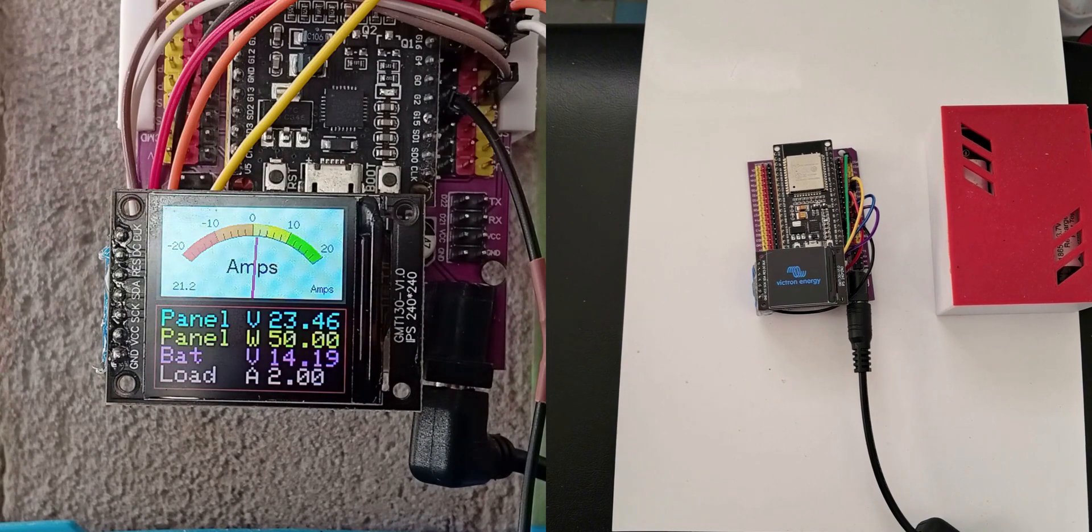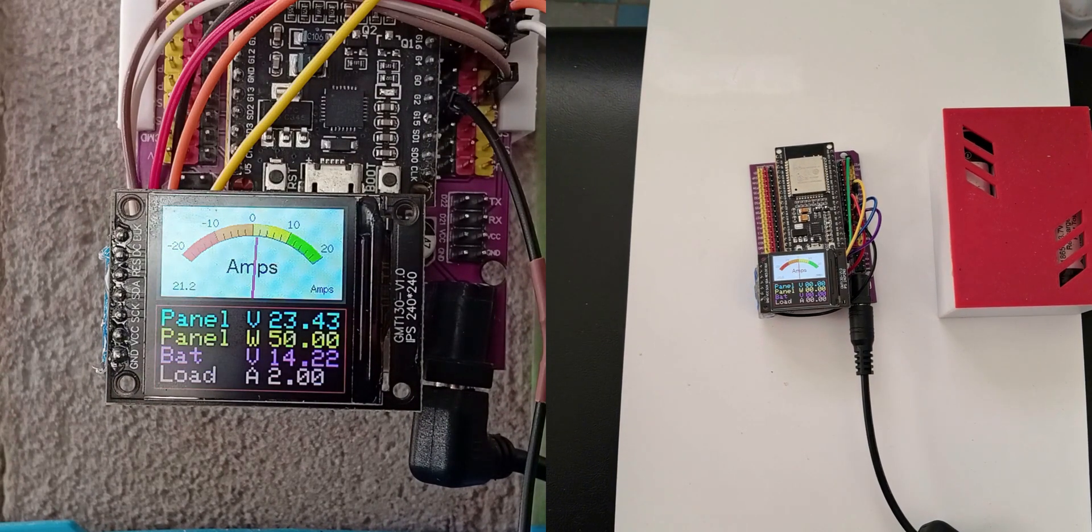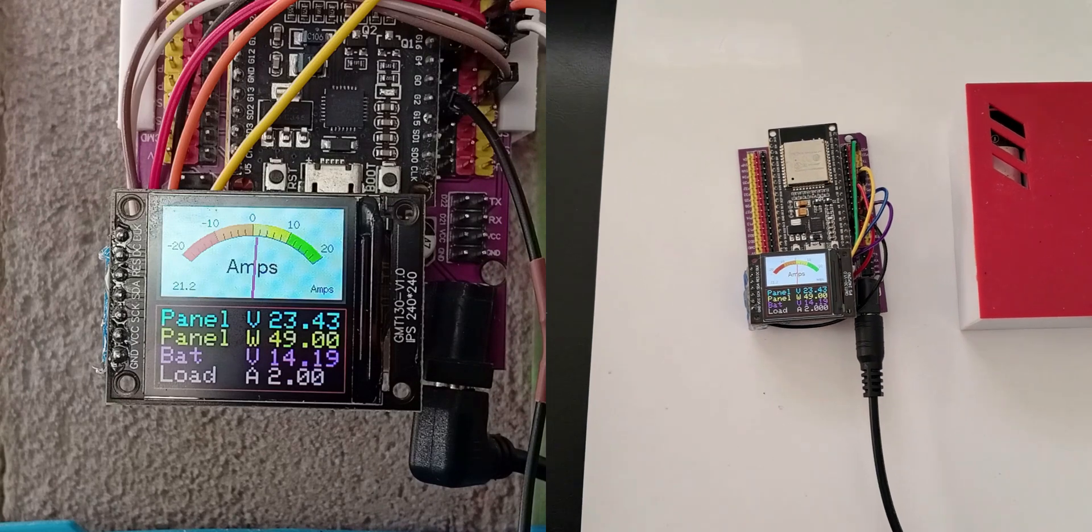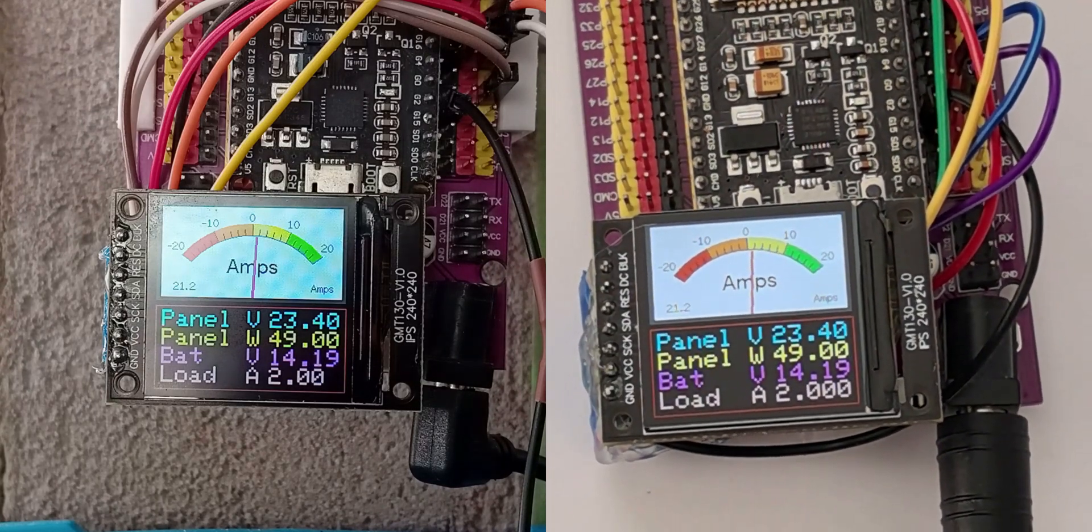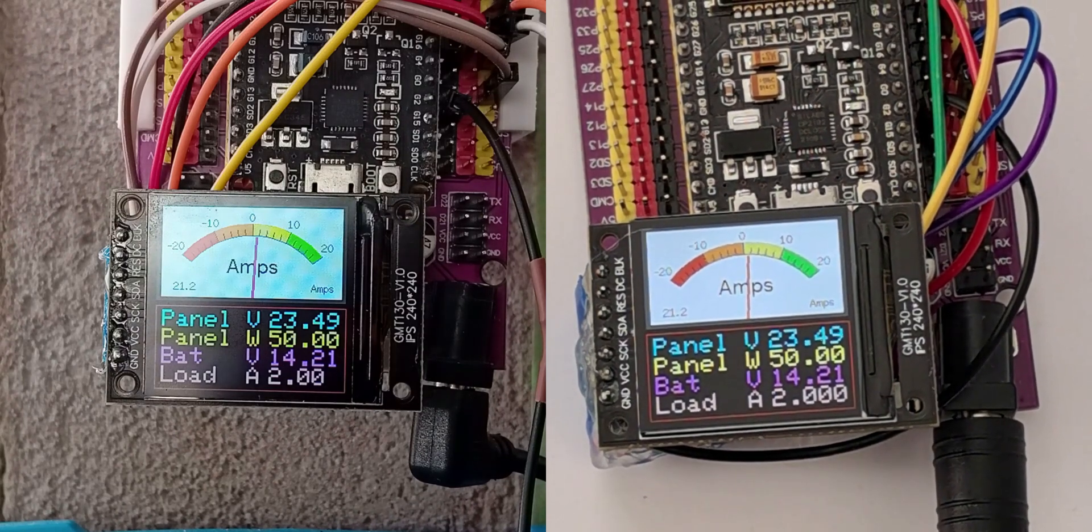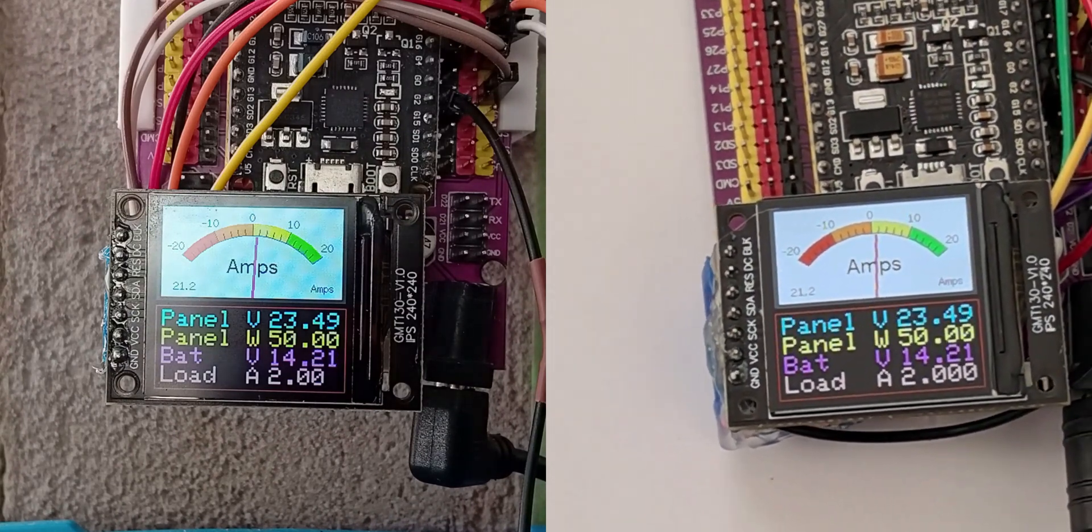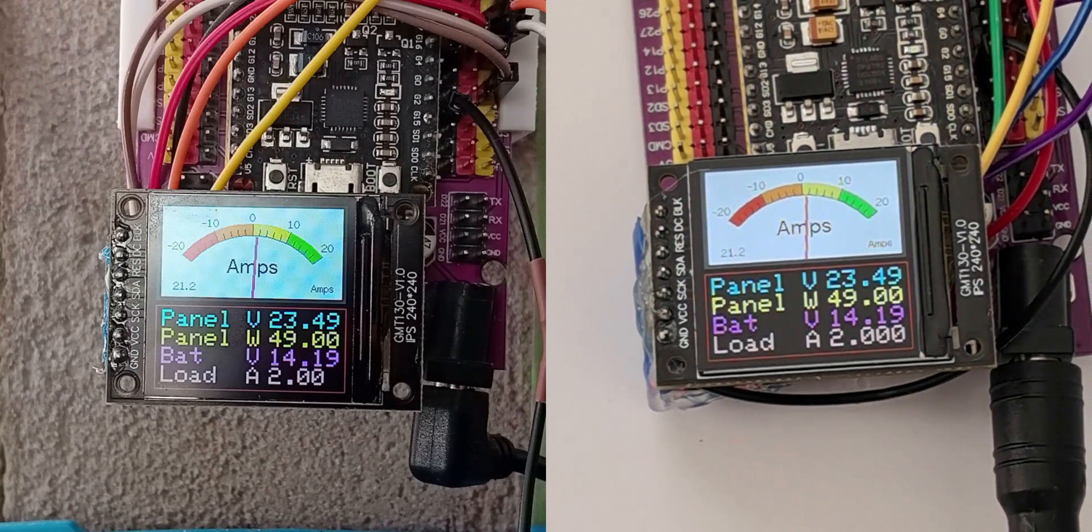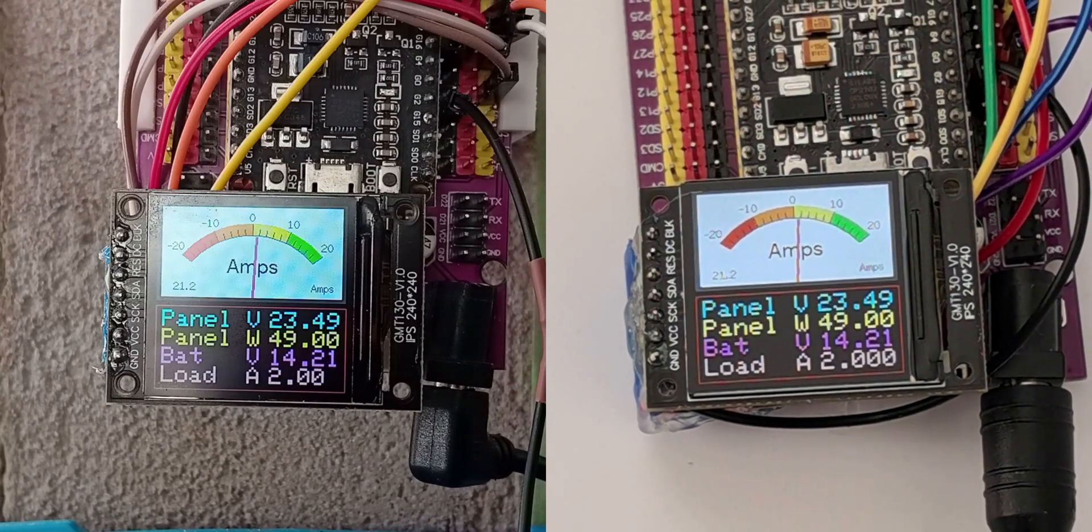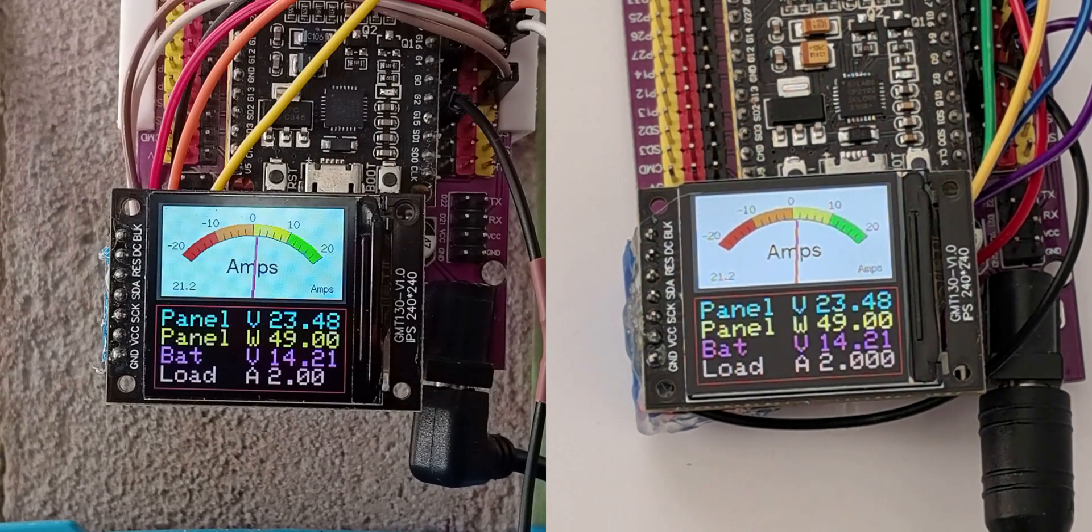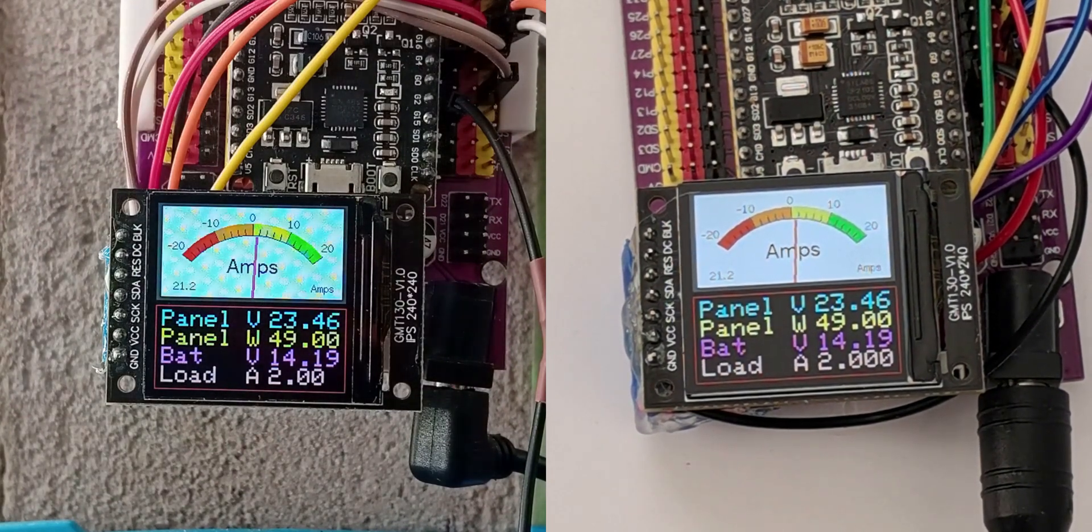Welcome to my ongoing Victron MPPT charge controller project. At this point in the project I have programmed the ESP32 that is connected to the MPPT to transmit the data over Wi-Fi to other remote devices.